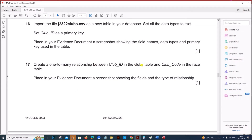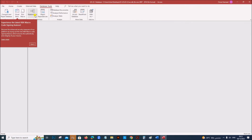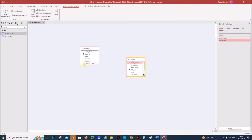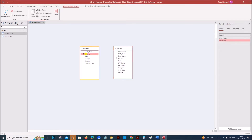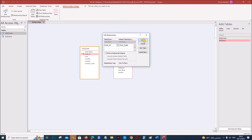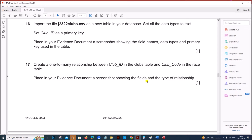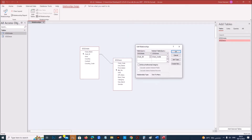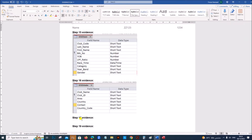Create a one-to-many relationship between Club ID in the Clubs table and Club Code in the Race table. Go to Database Tools, Relationships, and add the two tables. Click on Club ID and drag and drop onto Club Code so that the relationship is created. Click Create. Place in your evidence document a screenshot showing the fields and type of relationship — right-click and select Edit Relationship to take the screenshot. That is your Step 17 evidence.